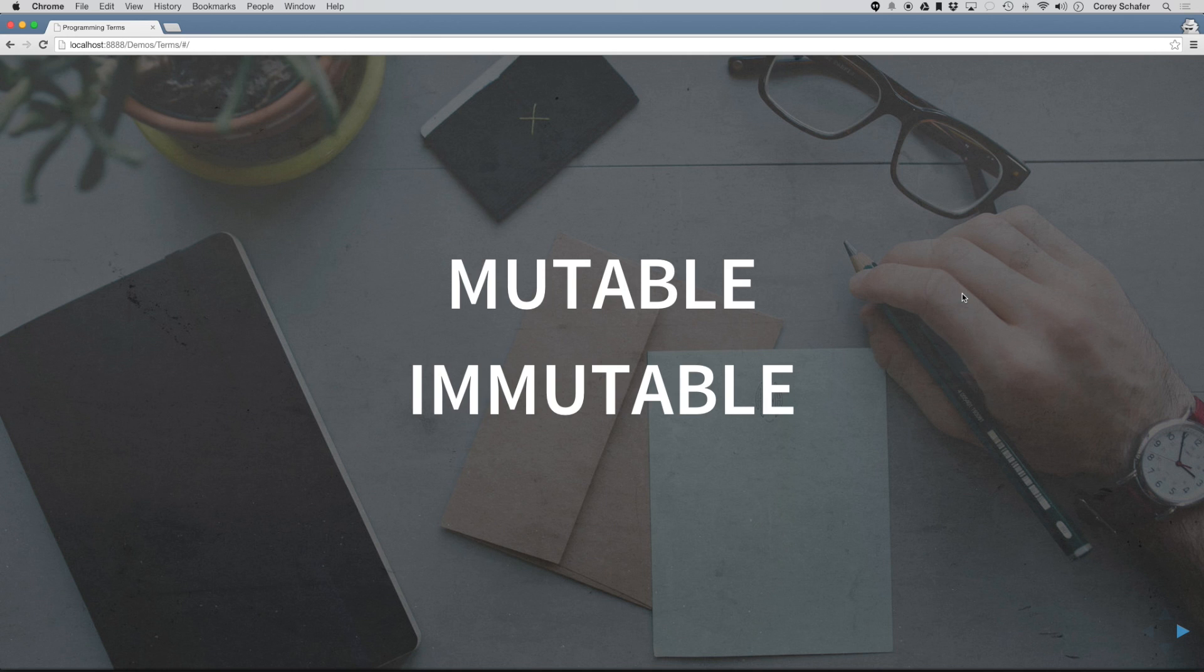Hey, how's it going everybody? This is going to be another programming terms video, and in this video we're going to look at the terms mutable and immutable.